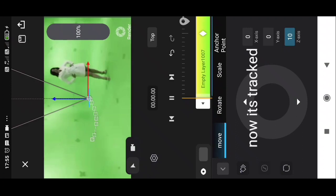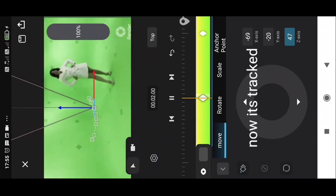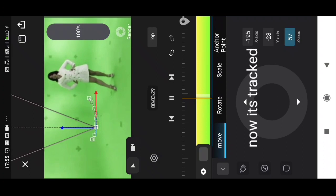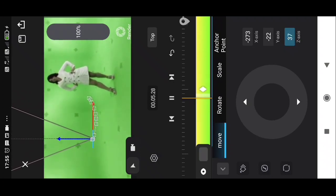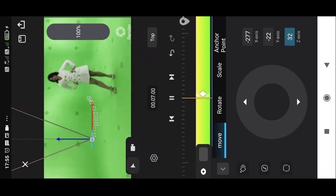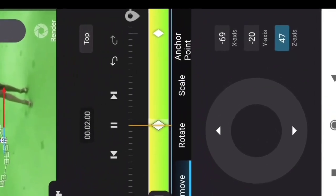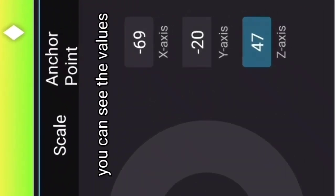Now it's tracked. You can see the values.